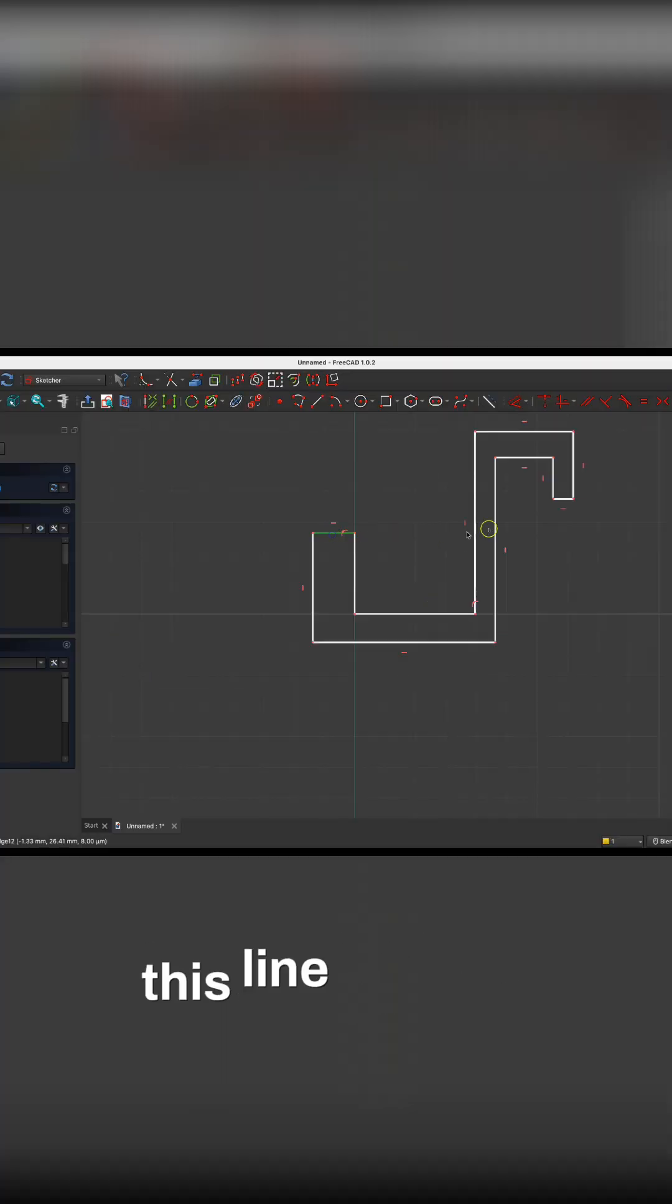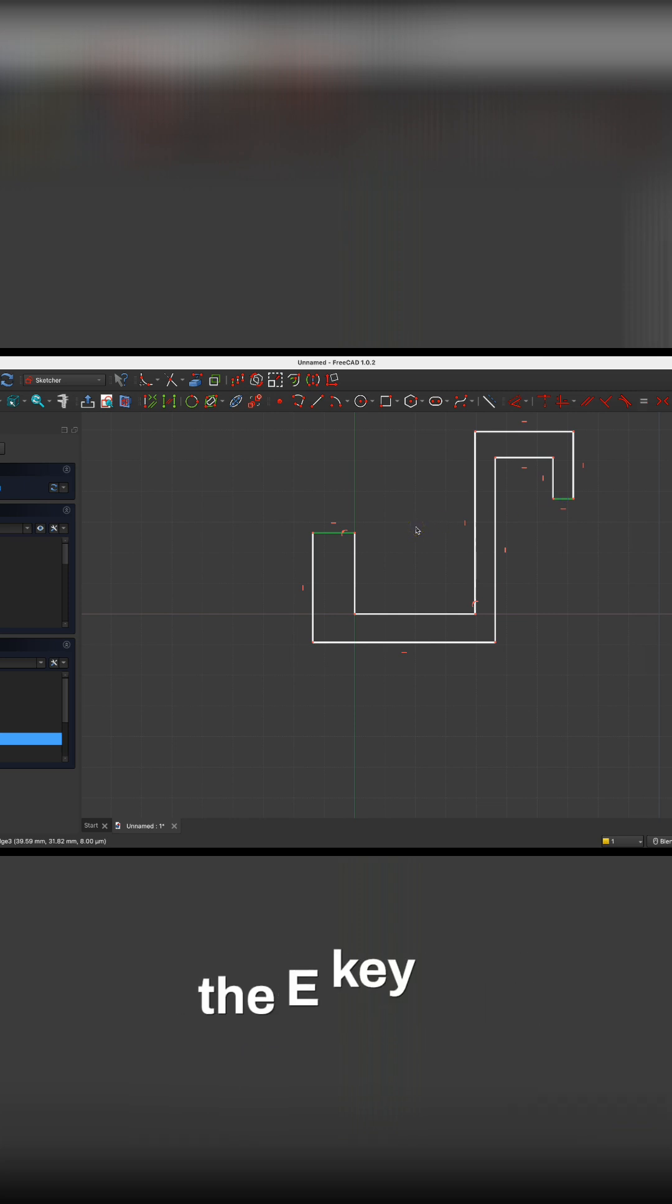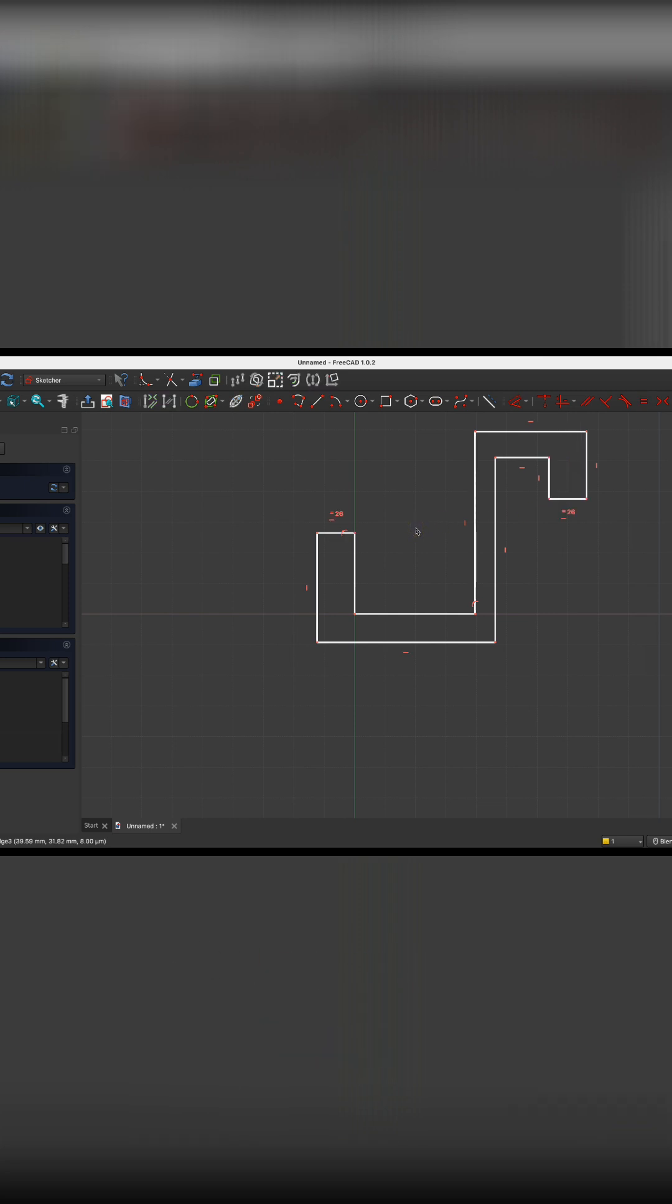Now, I would like this line and this line to be equal, therefore I select these two lines and press the E key to apply the constrain equal length here.